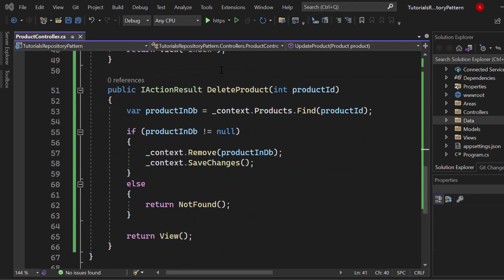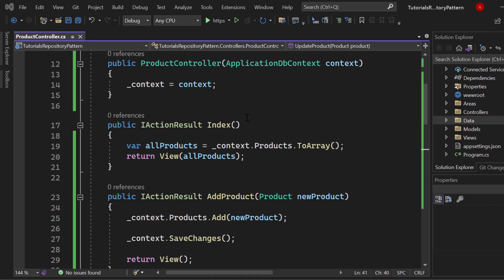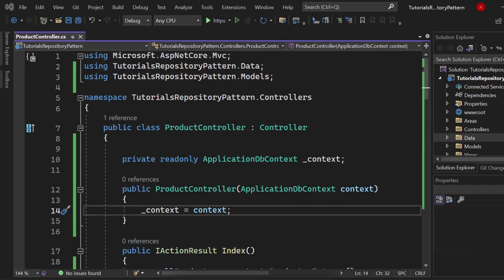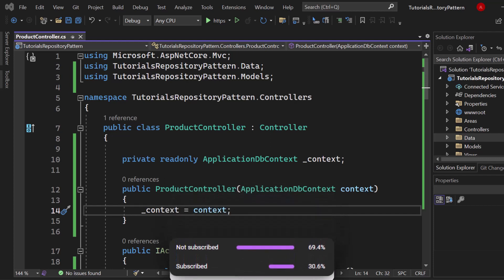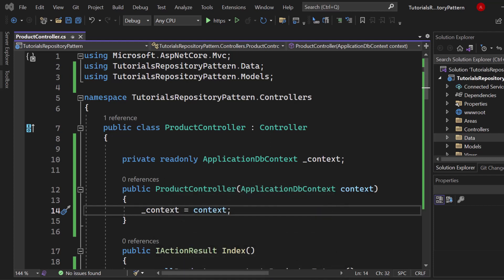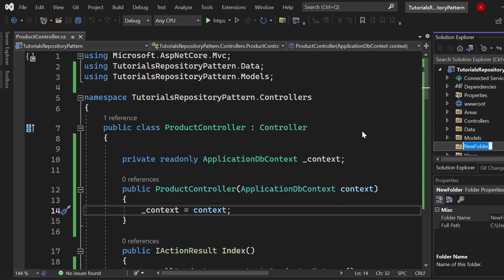Now let's get started implementing the repository pattern. A lot of developers create a new project for the data access layer where they place their repositories, but you can also simply create a folder and call it Repositories — that's what we're going to do now. In real-world projects, you might see an entire project inside your solution where all the data accessing happens. So let's call it Repositories.